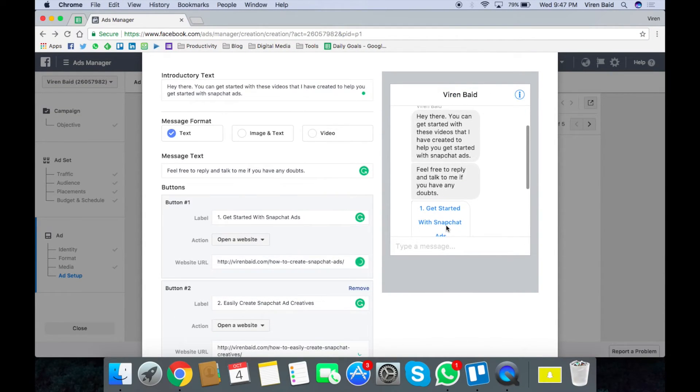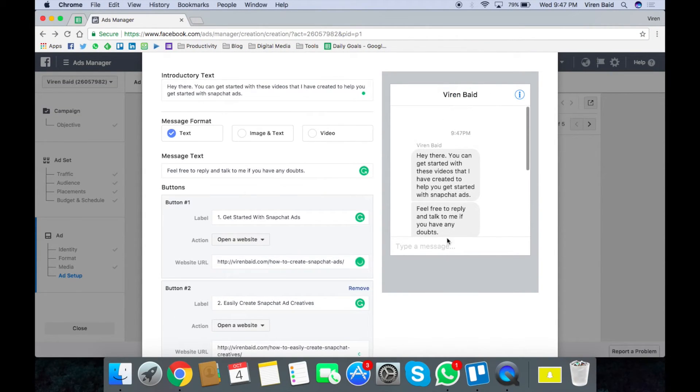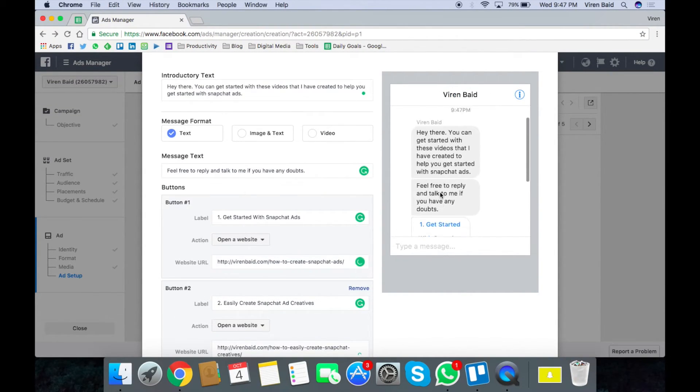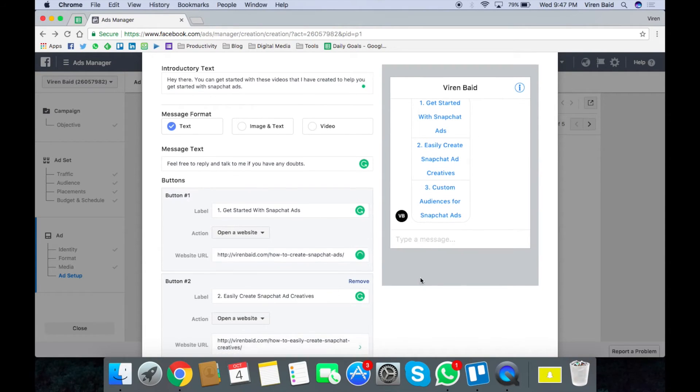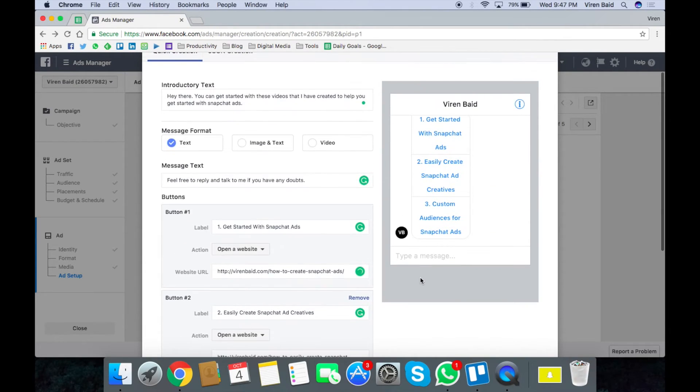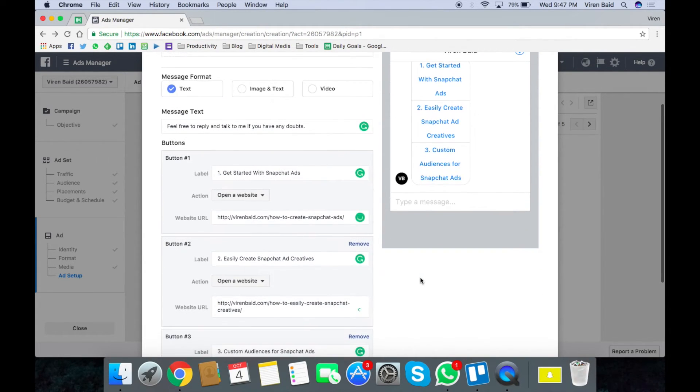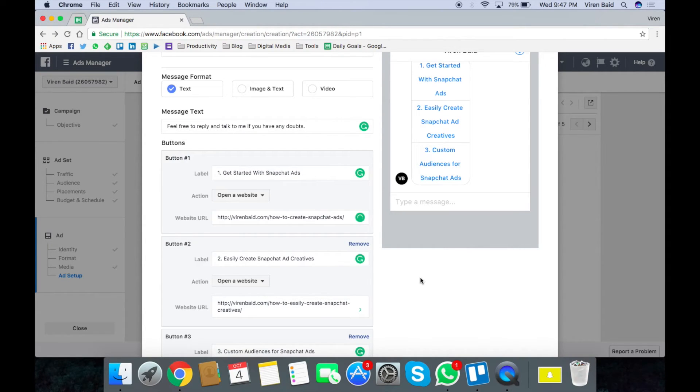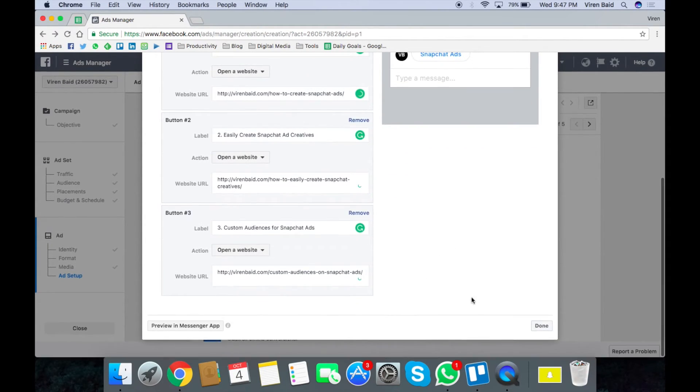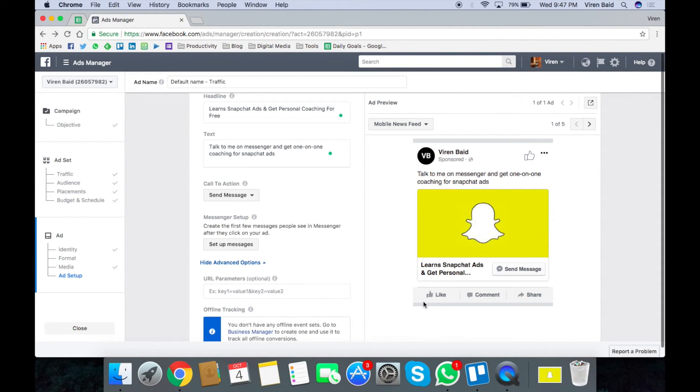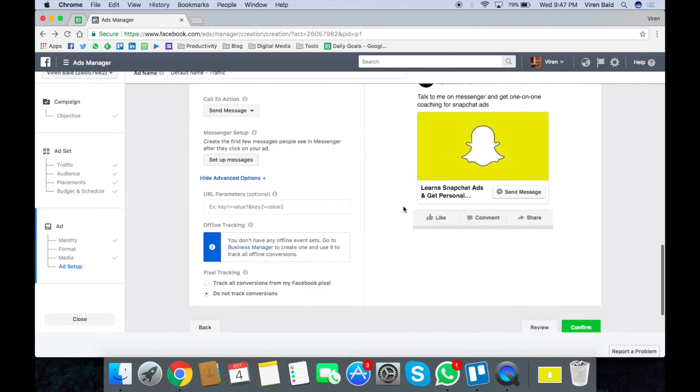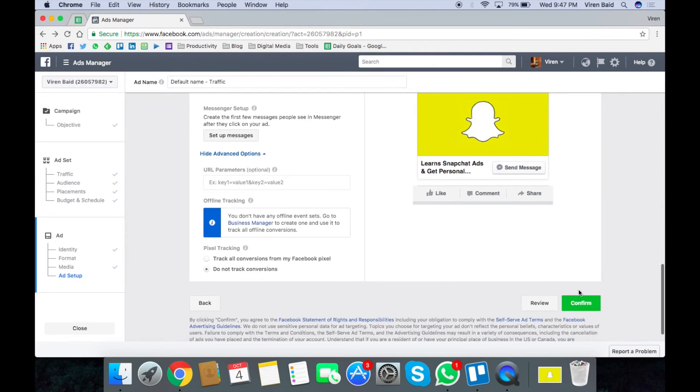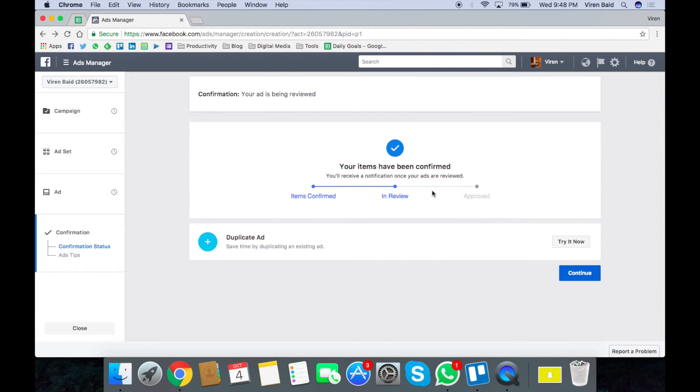And there you go. I'm ready with my ad. This is the message that the user will get as soon as they click on the ad. And as you can see this is so much more interactive than regular text image ads. So let's click on done. The ad is ready and I can confirm it now.